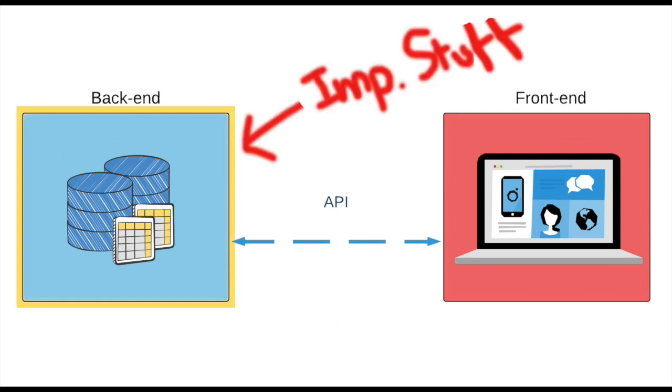The entire database logic comes under back-end. One of the major challenges for a back-end developer is to ensure that the back-end logics are not being exposed in any manner.